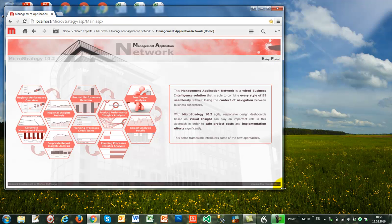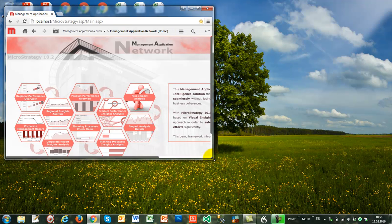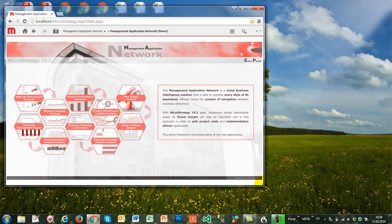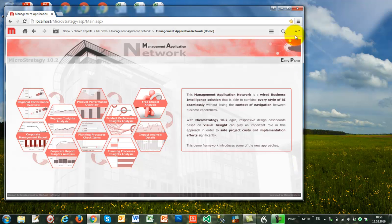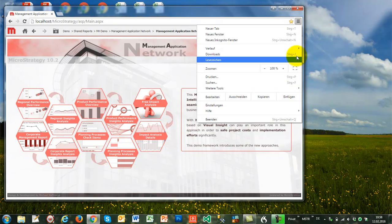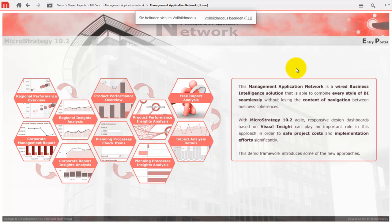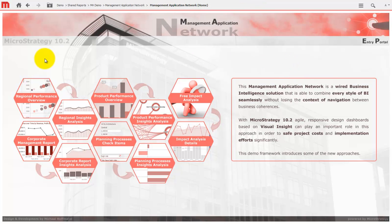Although this entry portal works pixel perfect, it provides a responsive design behavior as well. This works fine in version 10.2 and is based on the new HTML5 framework. Every single diamond stands for a different kind of analysis or transactional dashboard. The arrows indicate context handover capabilities between these objects without losing the navigation context. All of these objects can work on their own, but some of them can work in relationship to others.